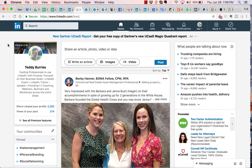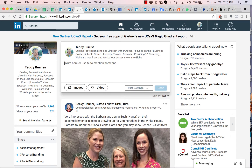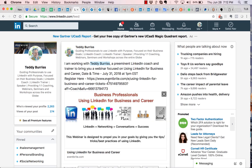First of all, you go right here and you write a simple little statement about the link you're going to share. Here's one — so you write your quick little message.